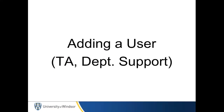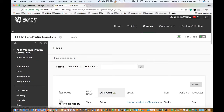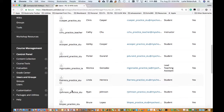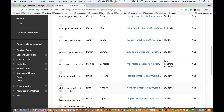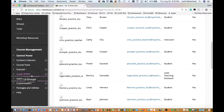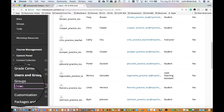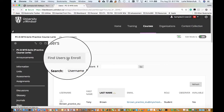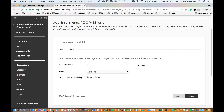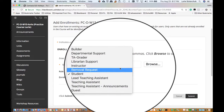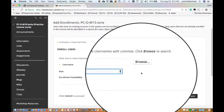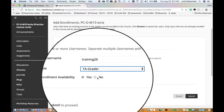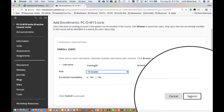Adding a TA or departmental support. Students are automatically added to your course site so you don't need to add or delete them. If you need assistance for your site, you can add someone by navigating to the control panel, clicking users and groups, then users. Click the find user to enroll button and enter their UNID without the @uwindsor.ca in the username field. Please avoid using the browse button as that can lead to errors. Choose the role such as TA, TA grader, lead teaching assistant, or departmental support. Choose availability yes, then click submit to complete.